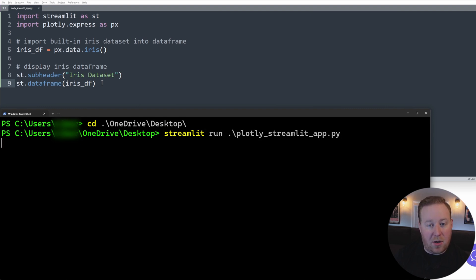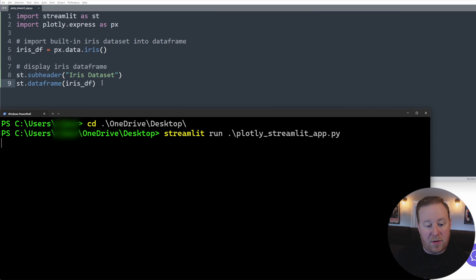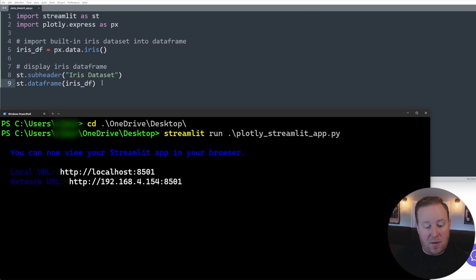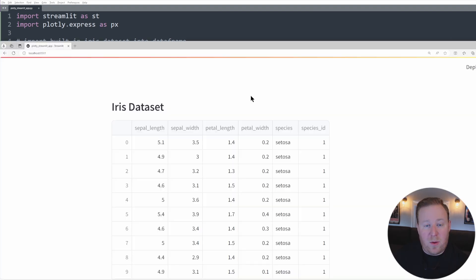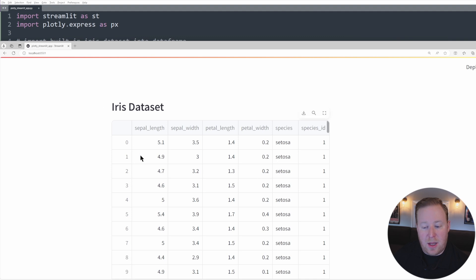This is going to create an instance of a Streamlit web server and should automatically open up your web browser to this page. If not, you can navigate to this localhost URL that's given to you in the terminal. And when we open up our Streamlit app in the browser, we'll see our iris dataset displayed here as a data frame with all of the different columns and rows.